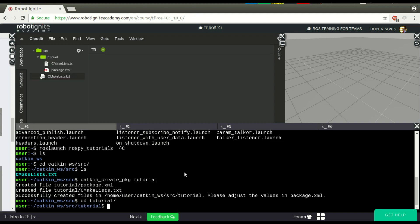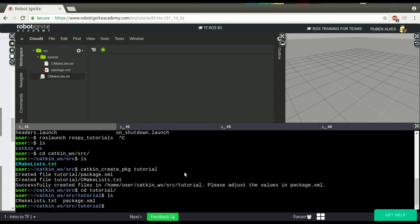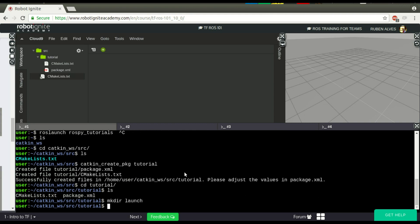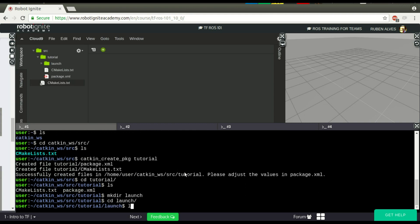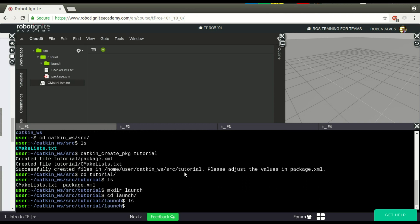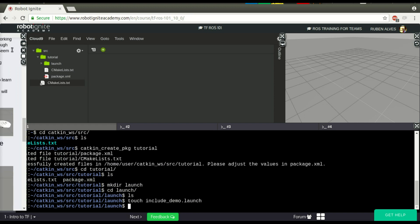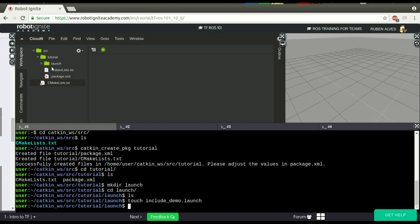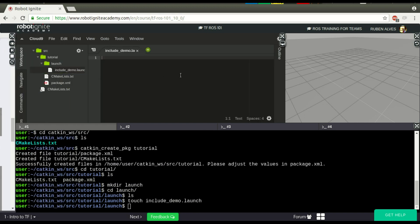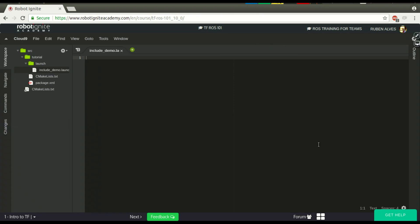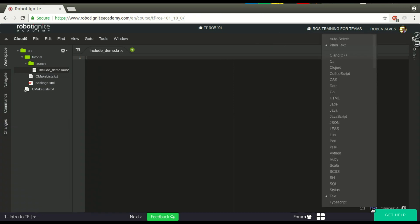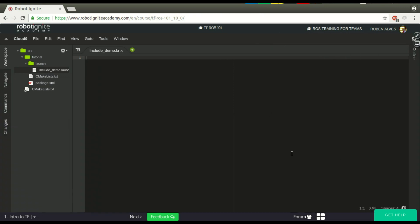In this tutorial, we have to create a folder called Launch, and in this launch folder, let's create a file called Include Demo Launch. OK, the file appears here already.